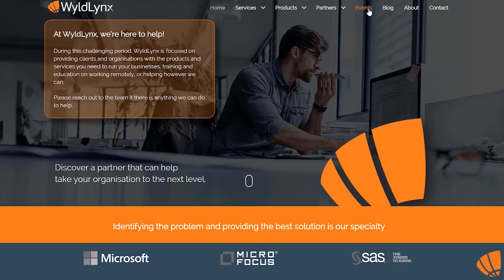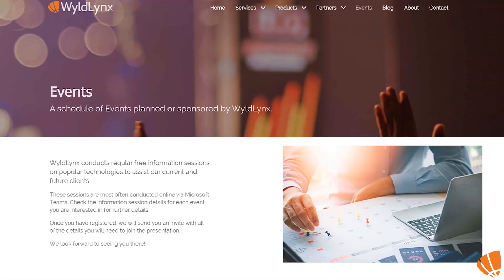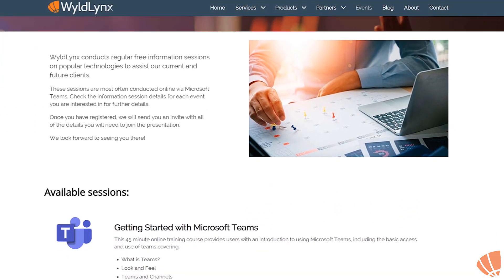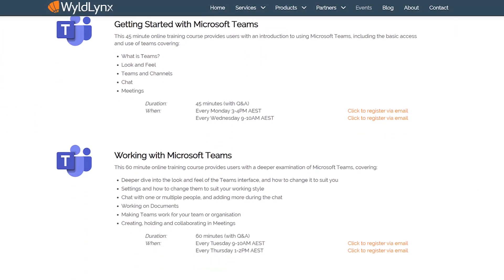Also, check out our events page on our website to find out more about our live and free Microsoft Teams training sessions.